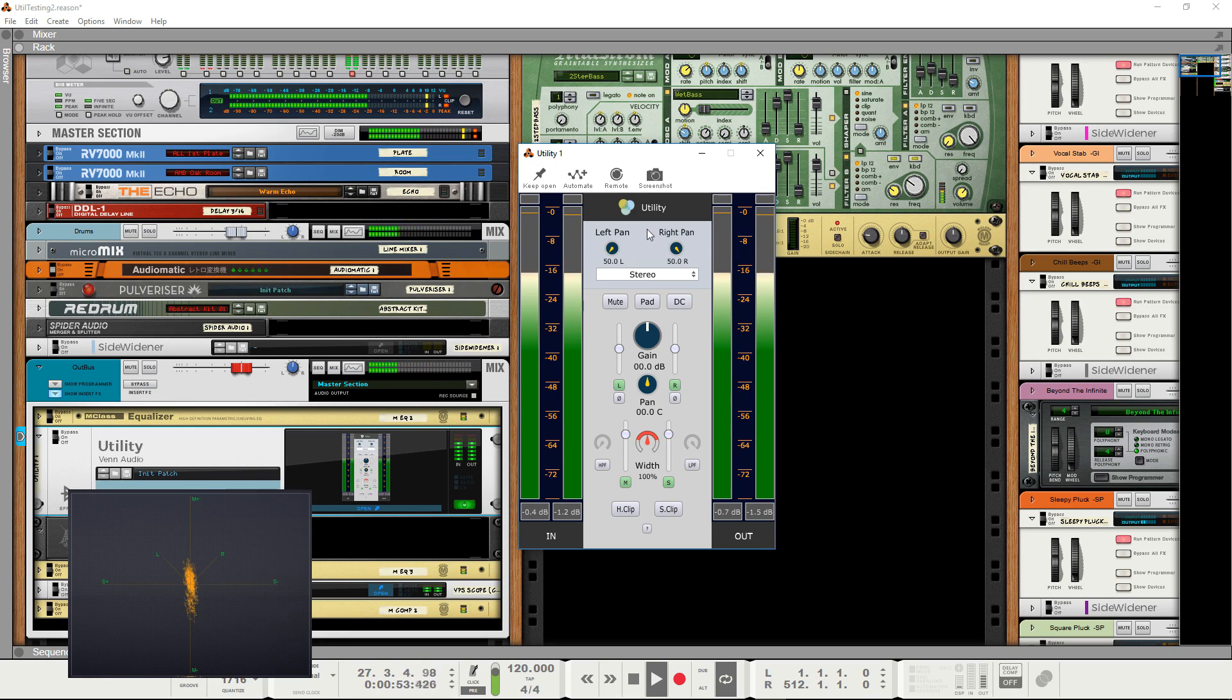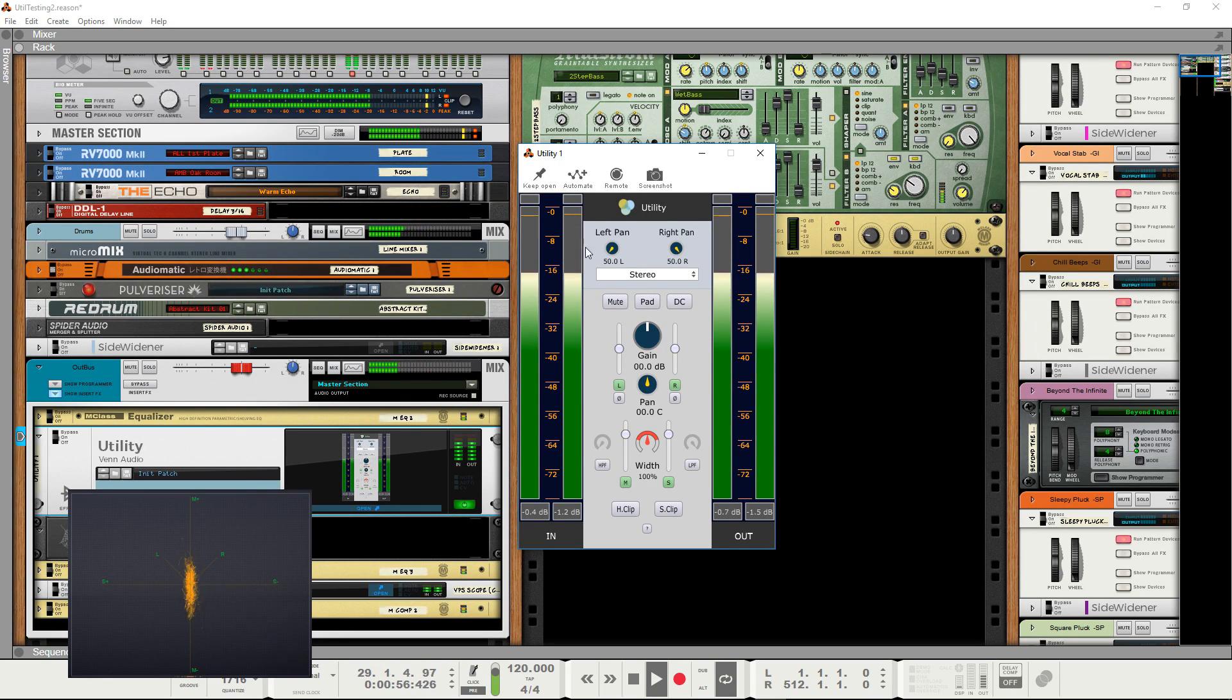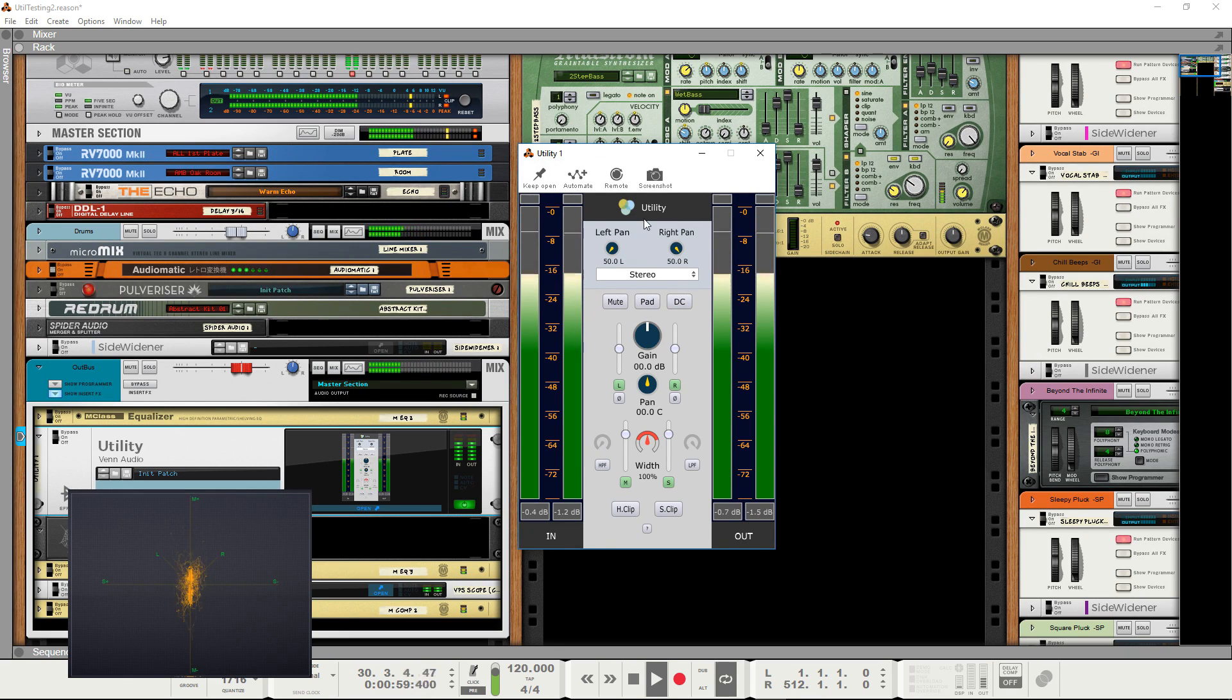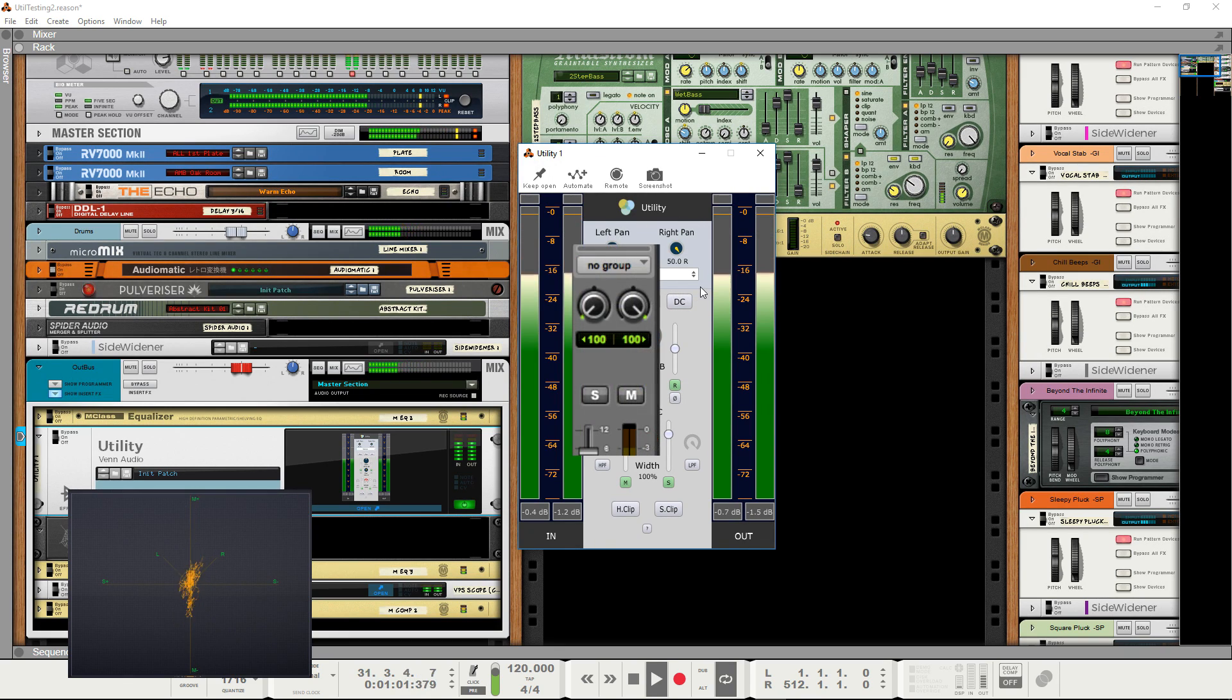The first thing you'll notice is the input box, which is set to stereo by default and includes individual pans for the left and right channels. Those of you that have used Pro Tools might be familiar with this.